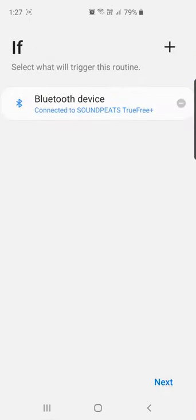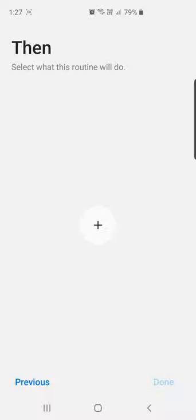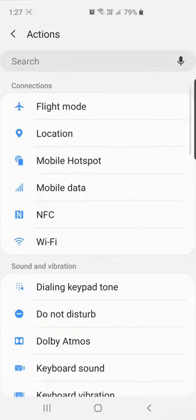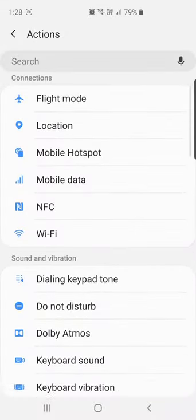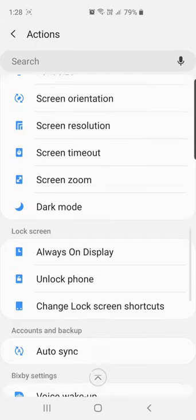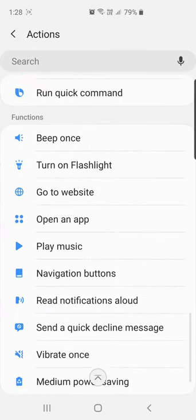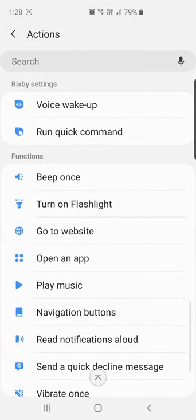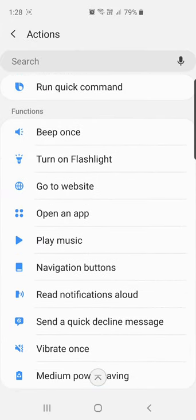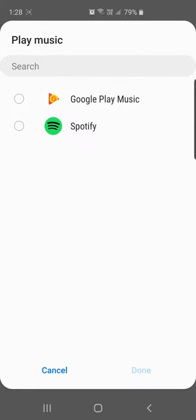So it says if my phone is connected to Soundpeats True Free Plus, then for the then condition you have to click on next. In the then section you can click on plus and I'll say play music. You can find play music in the functions at the bottom of the screen. I'll click on play music.